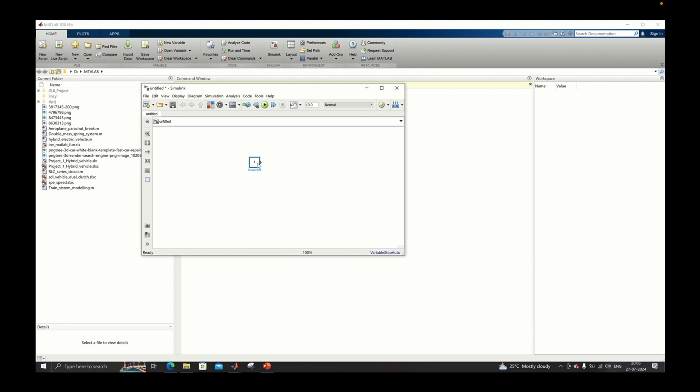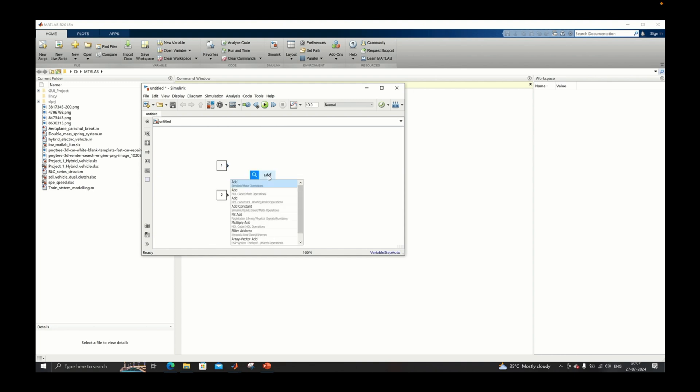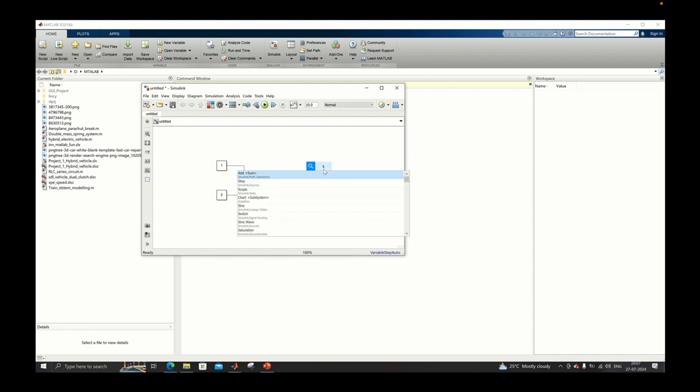The first constant block value will be 1 and the second one will be 2. We will be adding these with the help of the add block and using that add block we will complete the model creation.